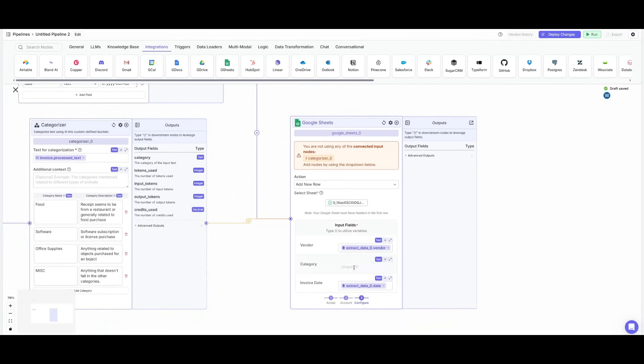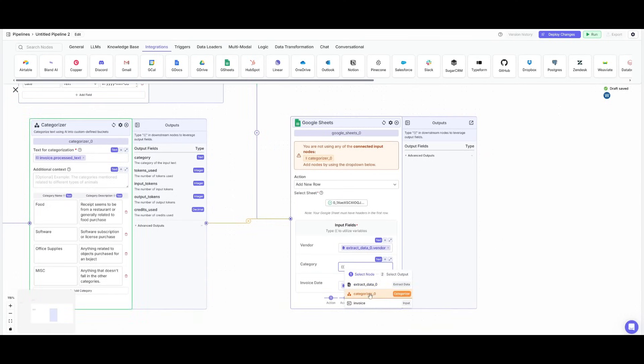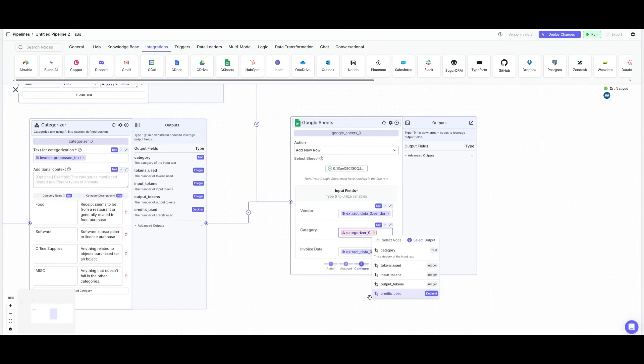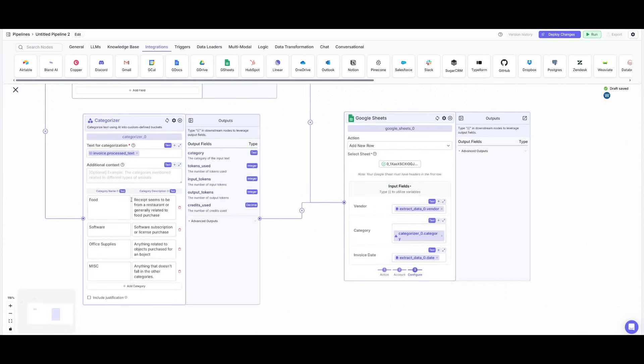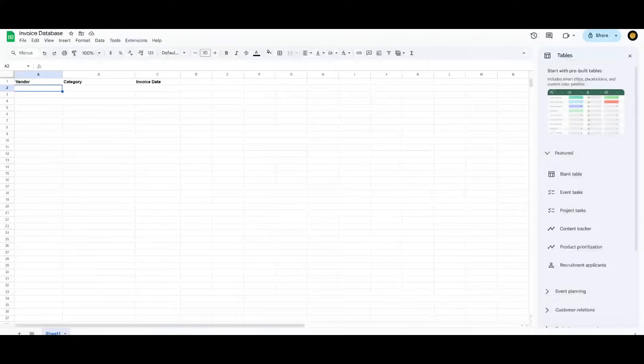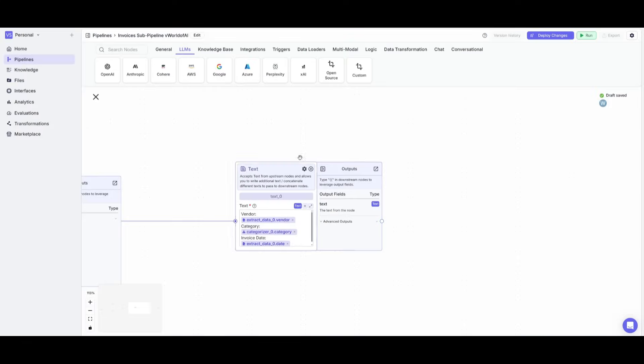In the same manner, you can do that for the categorization node. So click on the plus sign, then click on categorizer and you can see that now you can process all these different separate nodes and then input the fields within our Google Sheet.